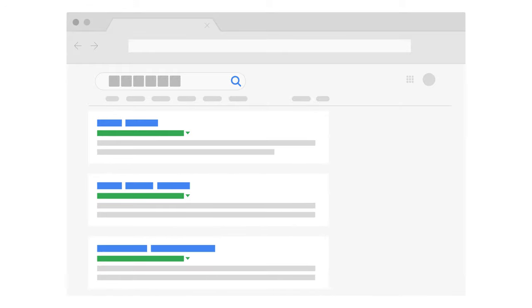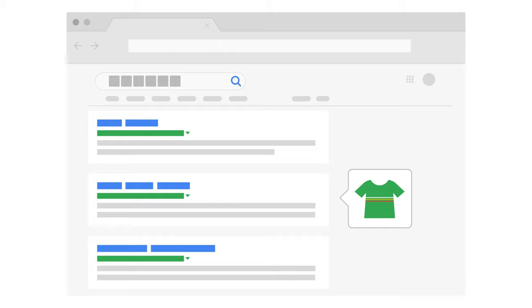For a typical query, there are thousands, even millions of web pages with potentially relevant information. Google has to determine the highest quality and most relevant answers.